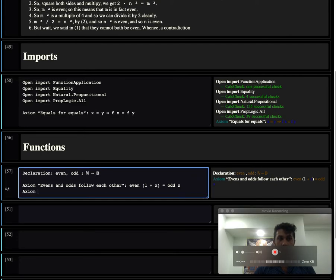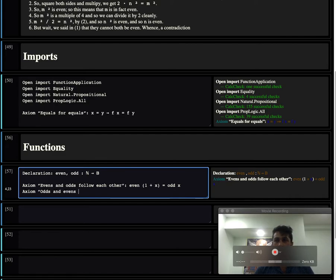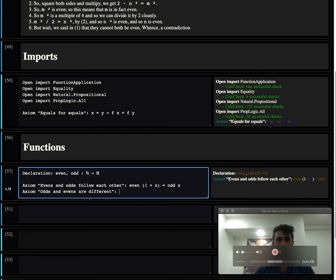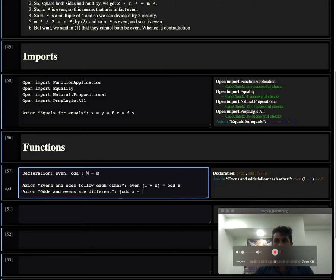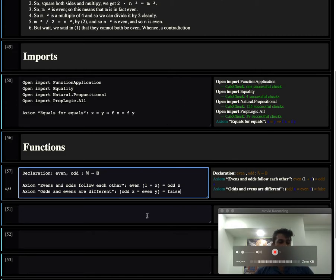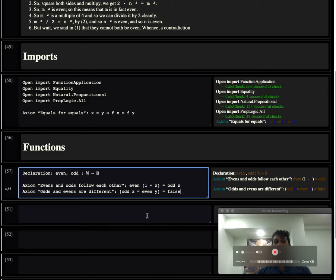We can make another useful property about evens and odds. Odds and evens are different. What I mean to say is that if you have an odd number and you have another even number, this is always going to be false. In case you're not comfortable with odds and evens, recall that the numbers are 0, 1, 2, 3, 4, 5, 6, 7, 8, 9, 10, and so forth.